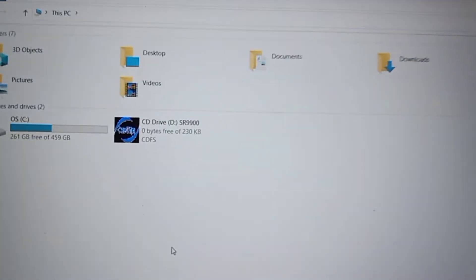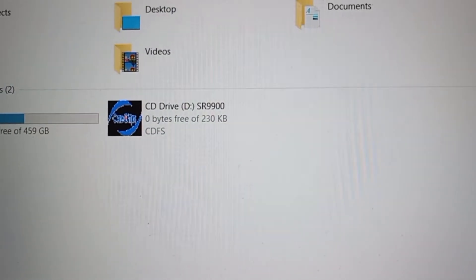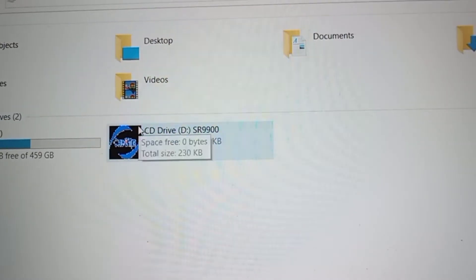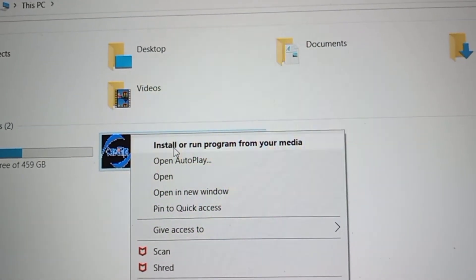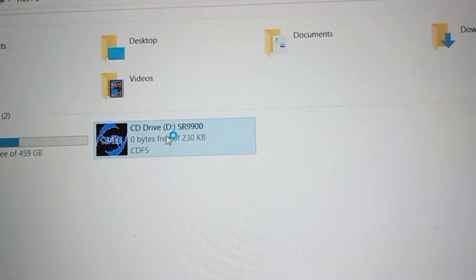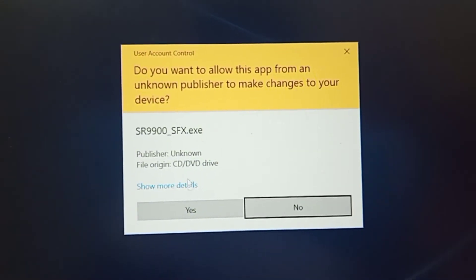After connecting, open My PC or This PC. You will see a CD drive has appeared. Open and run that CD drive — after running it you will get the internet connection directly. I am clicking right-click now, then selecting 'Install' or 'Run program from your media'. Now I am opening that and it is processing.